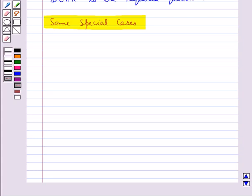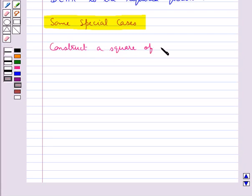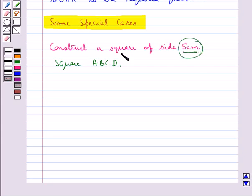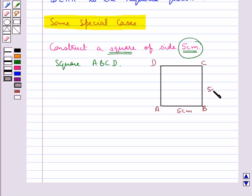Like suppose we need to construct a square of side 5 cm. Let's name this square ABCD. You will see that only one measurement is given to us. But we are constructing a square, which is a special quadrilateral — all angles of the square are right angles and all sides are equal. So first let's construct the rough sketch of the square ABCD with each side equal to 5 cm and all angles as right angles.